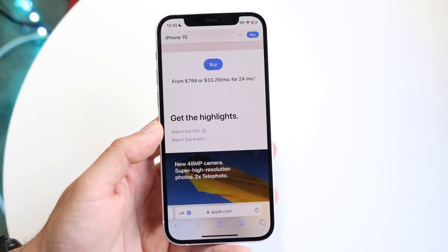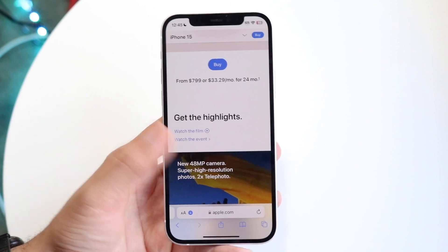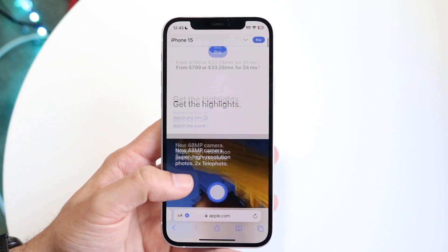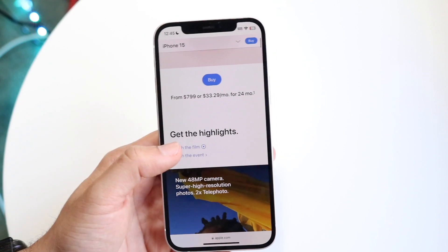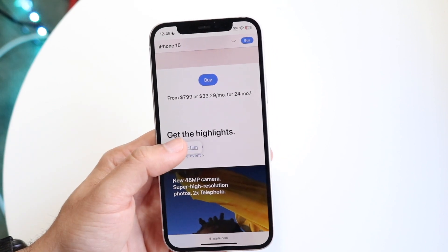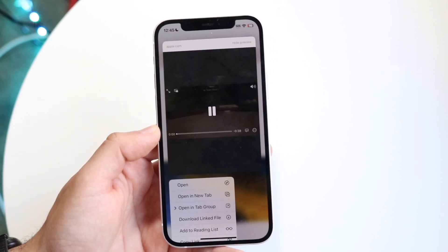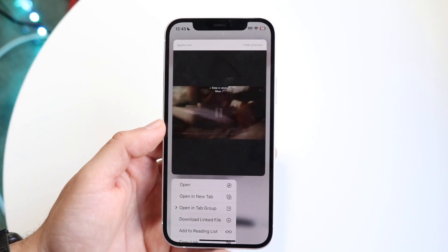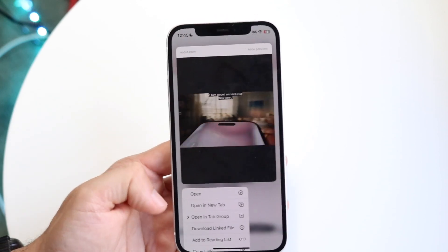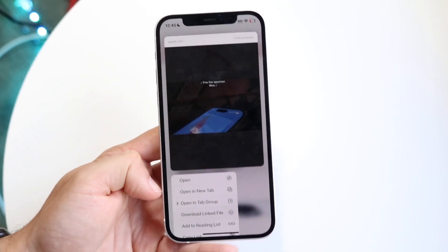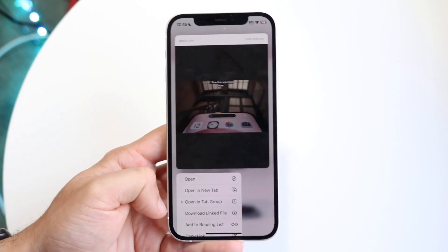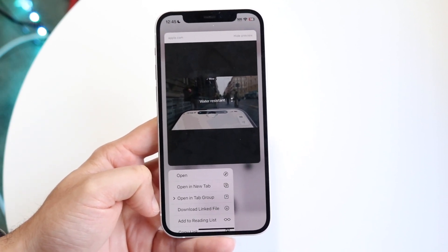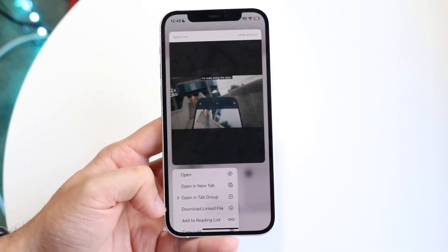If that doesn't work, you can always hold down on the video that's being played and you should be able to see the same thing. What you want to do is hold down on that particular link file like this, and what's going to happen is it may automatically start playing the video, but if you look down right here you should be able to see a little panel that says 'Download Link File.'